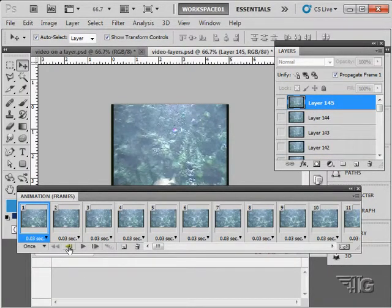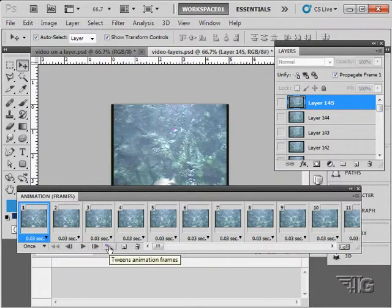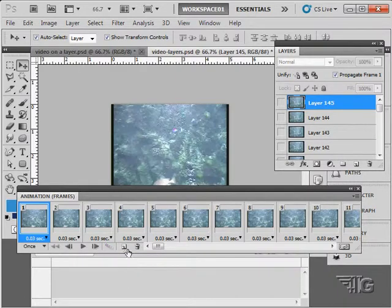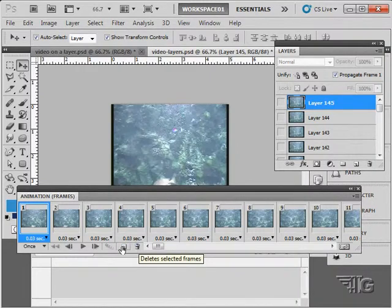Of course our back one frame, forward one frame, and play options in here. This button allows us to create what's called a tween. We actually can tween between positions in an animation frame or between settings. We can make a new frame here and get rid of frames as well.